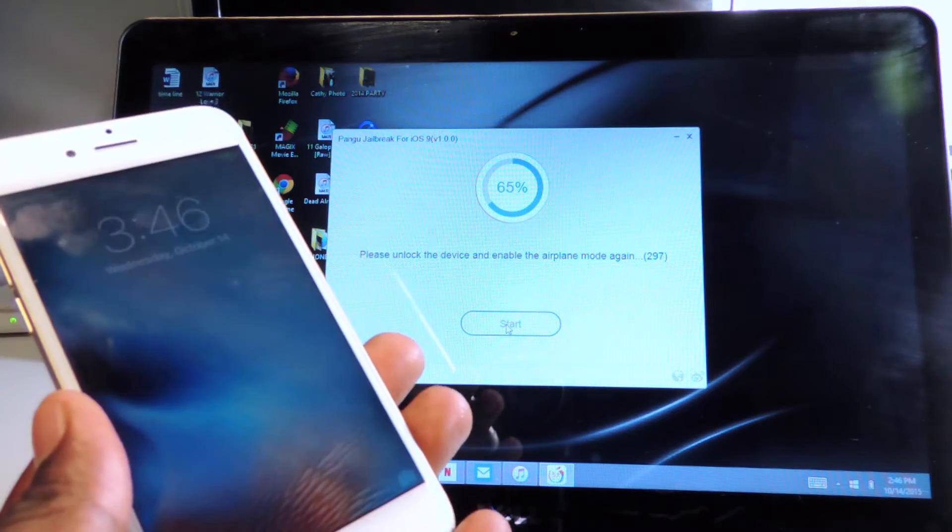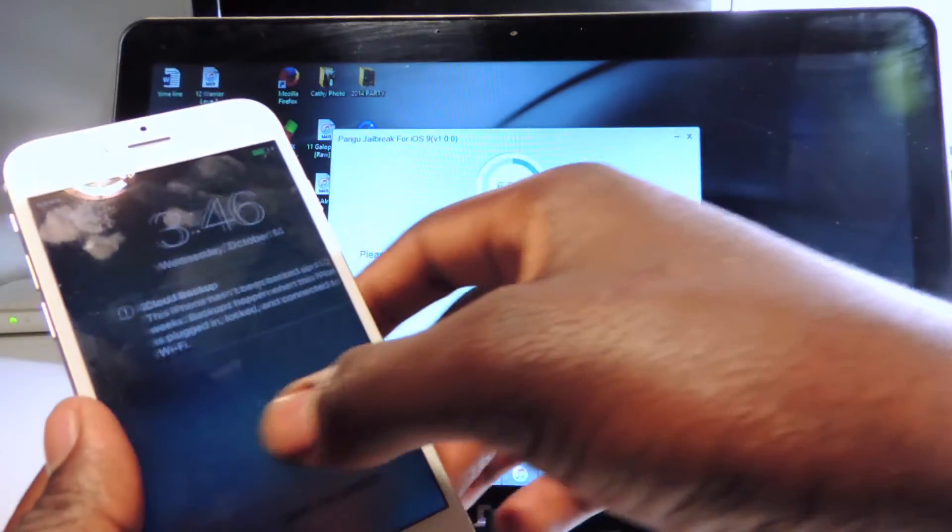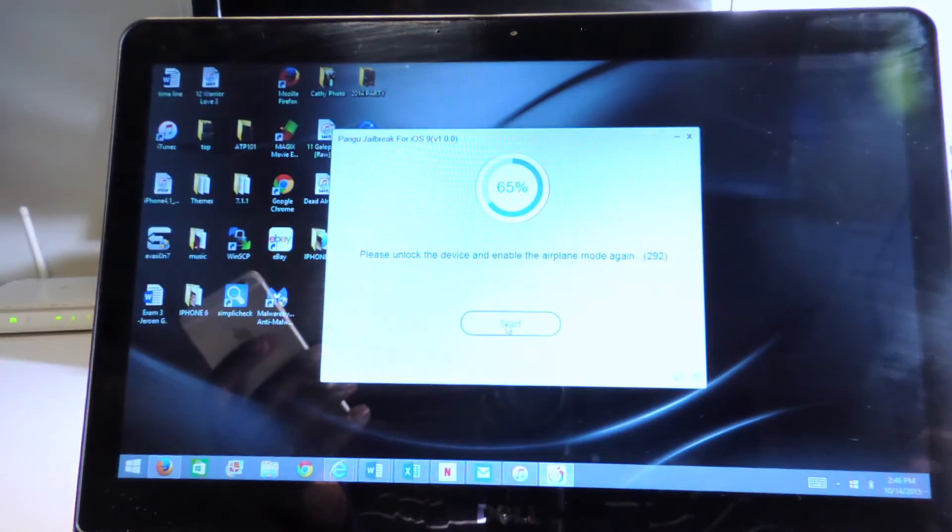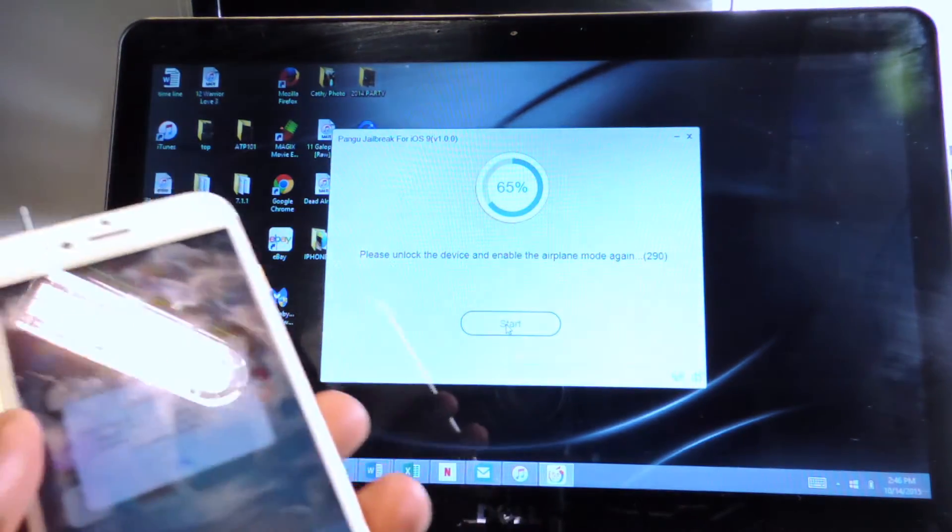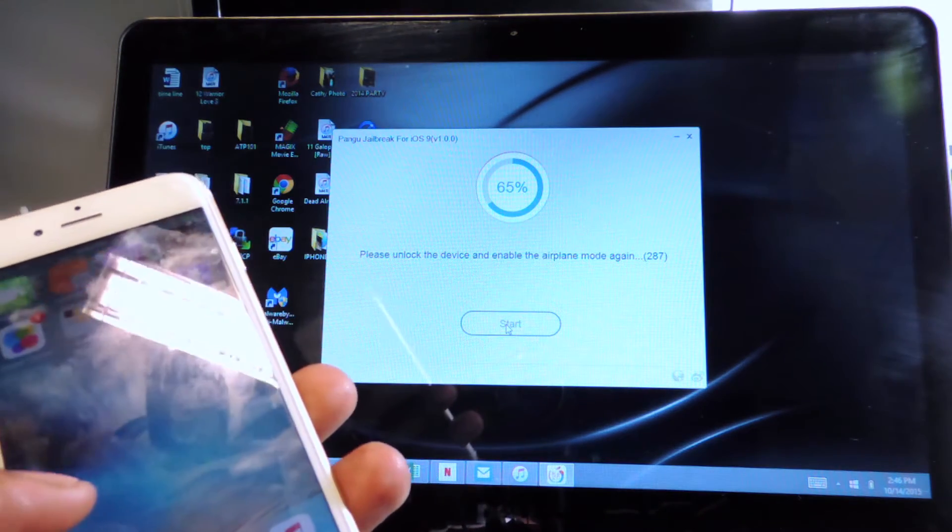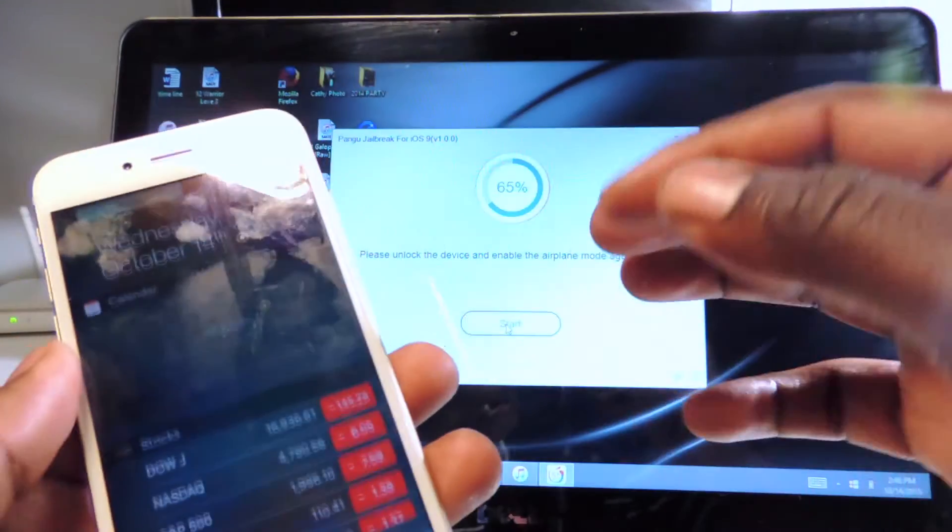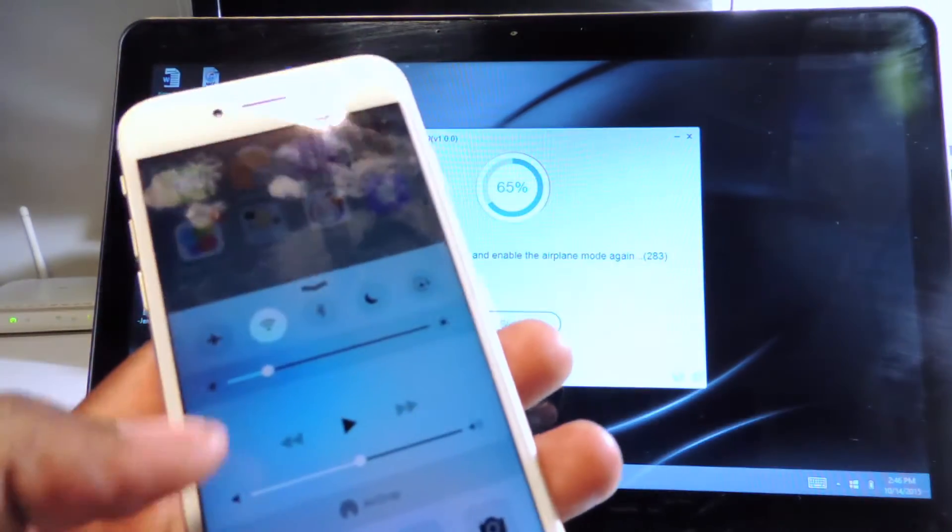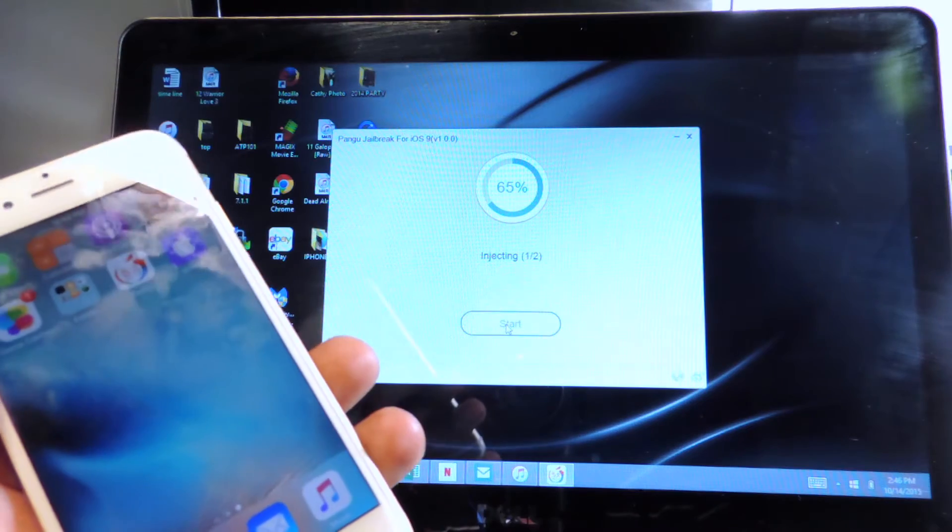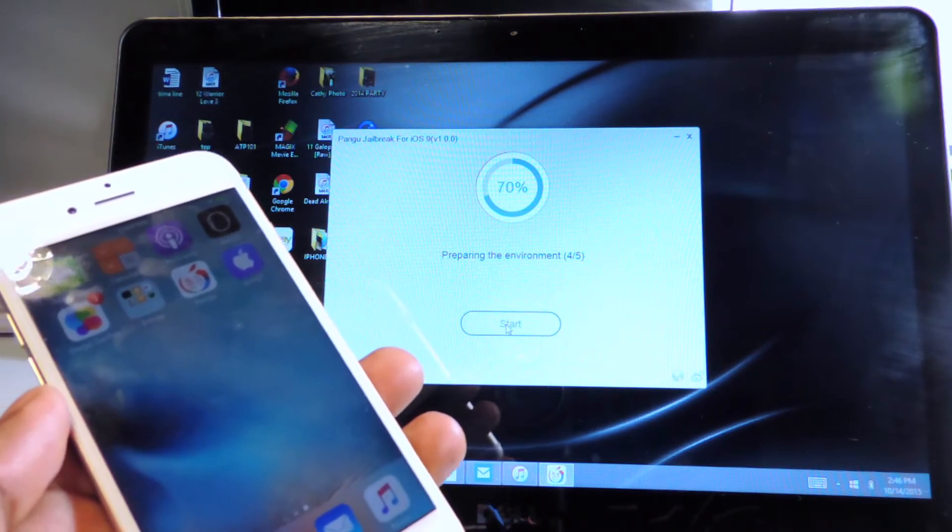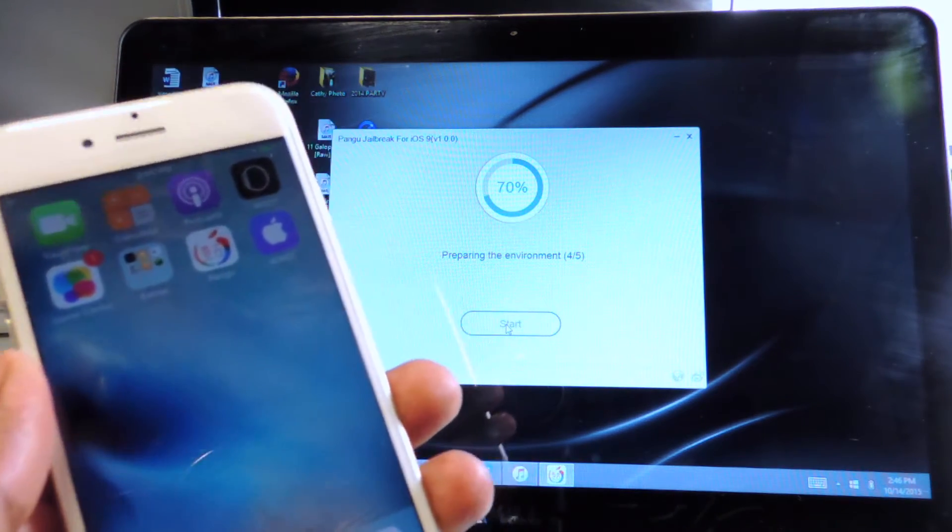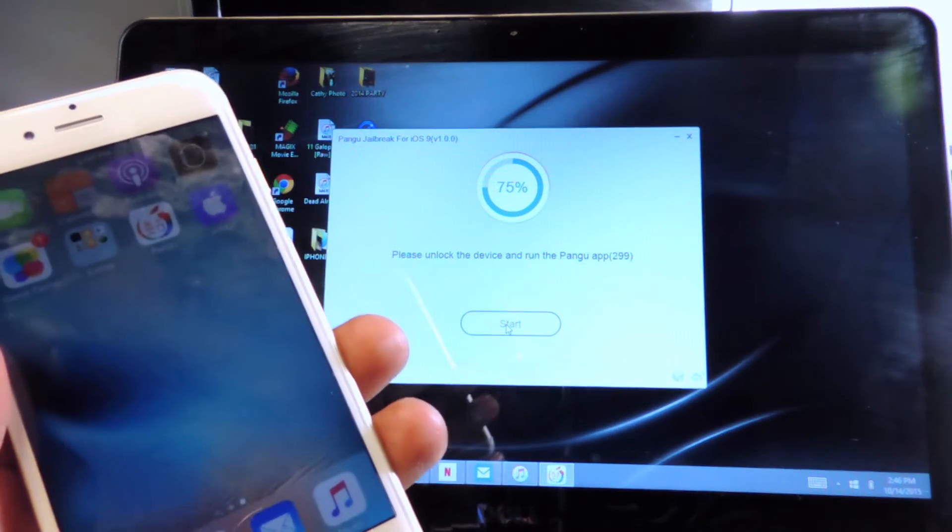Now we're at 65%, it says please unlock, don't worry about that. I'll just unlock my device. Please unlock and enable airplane mode again. We got to go back and then airplane mode one more time and it's injecting. Now we're at 70%, so once you start this just pay attention and it will tell you what to do.